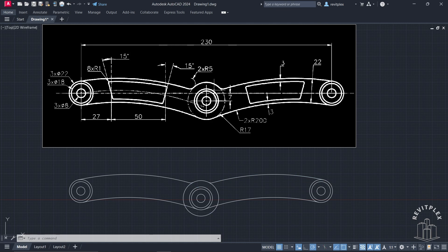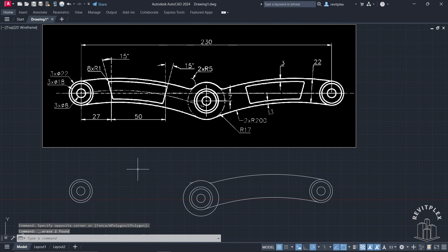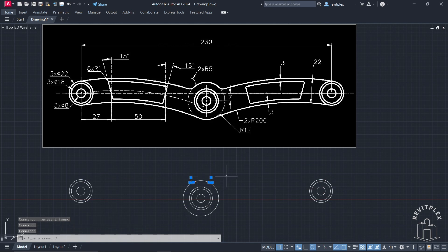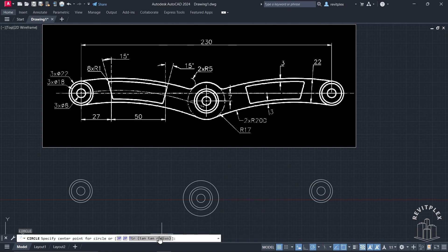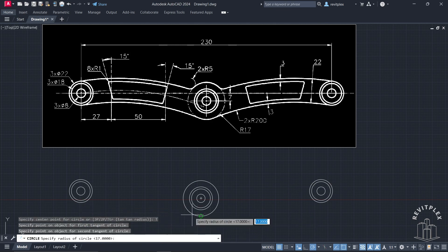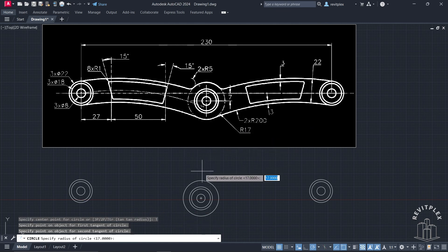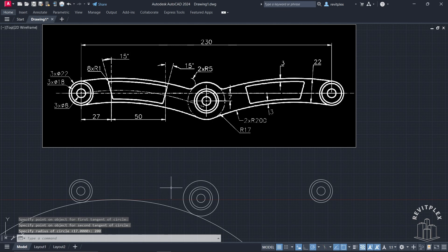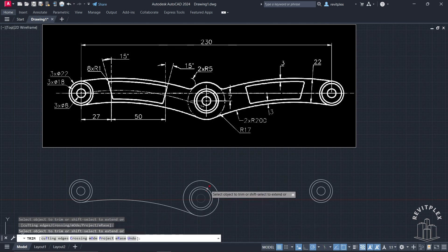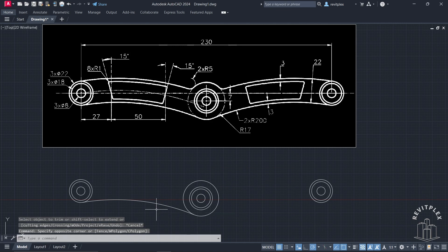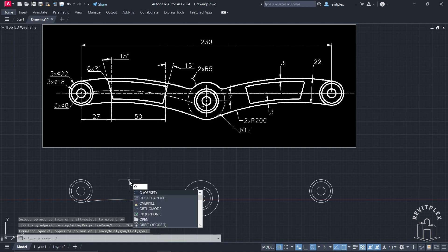The drawing is not exactly matching because we took the tangent-tangent-radius circle, so we need to fix this. Select and delete the incorrect parts, then type Circle, click here, select Tangent Tangent Radius, click on this point and then this point, and specify the radius as 200. After that, trim the part which is no longer required, and now it looks exactly right. We have an offset of 22 units, so let's do that.